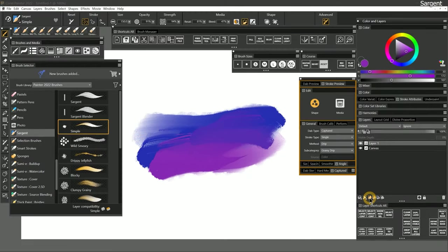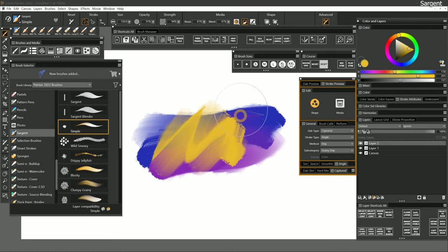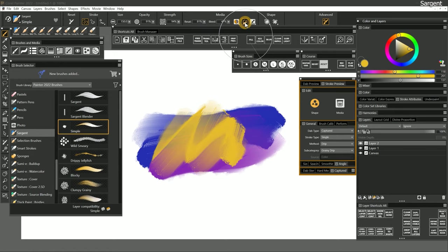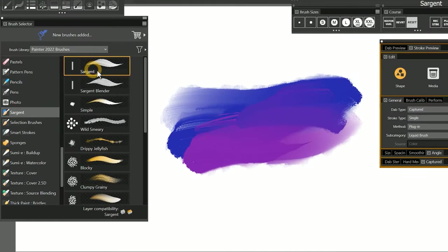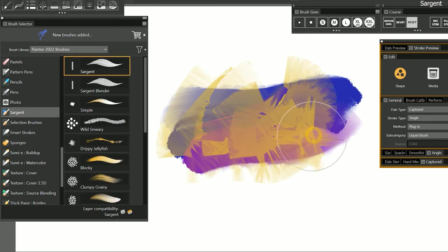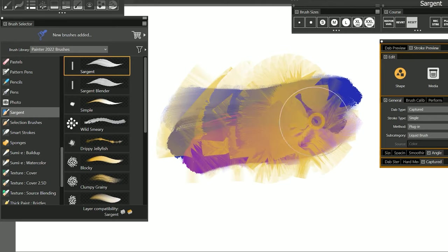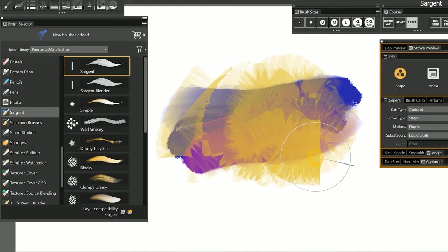Sargent brushes can blend to transparency when used on a separate layer, so long as Improved Layer Support is selected in the properties bar. If this is disabled, these brushes will not work on a layer. Let's select the Sargent brush. This variant is using the plug-in method along with the Liquid Brush subcategory. You can see the results look very similar to the Drip-based variant we were just using. We'll learn more about the differences between Drip and Liquid brushes later in this course.